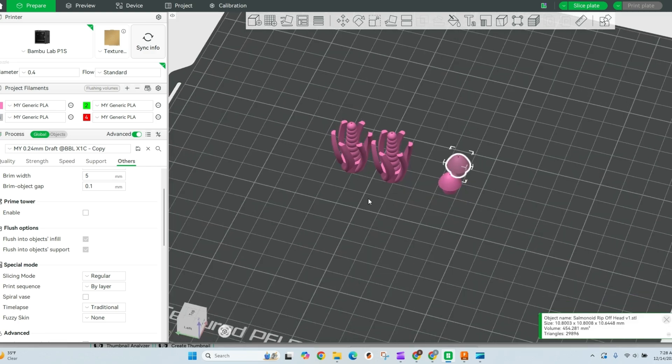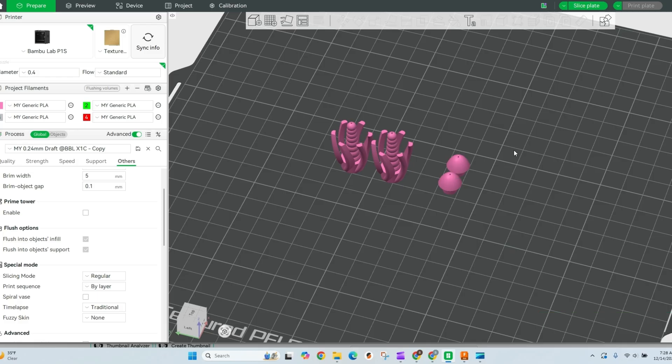For these objects that I've got here, these bodies are gonna remain this pink color. The little heads, these are actually some fishing lures, these heads are gonna go to a green.